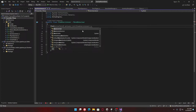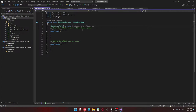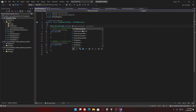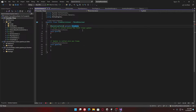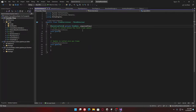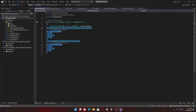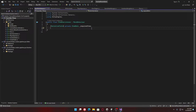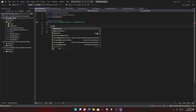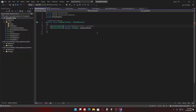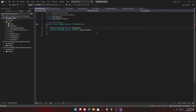So the item use listener will have a serialized private item data — I can't remember what it's called — 'required item'. And then we can have a private Unity event, and that's going to be called 'on item used'.